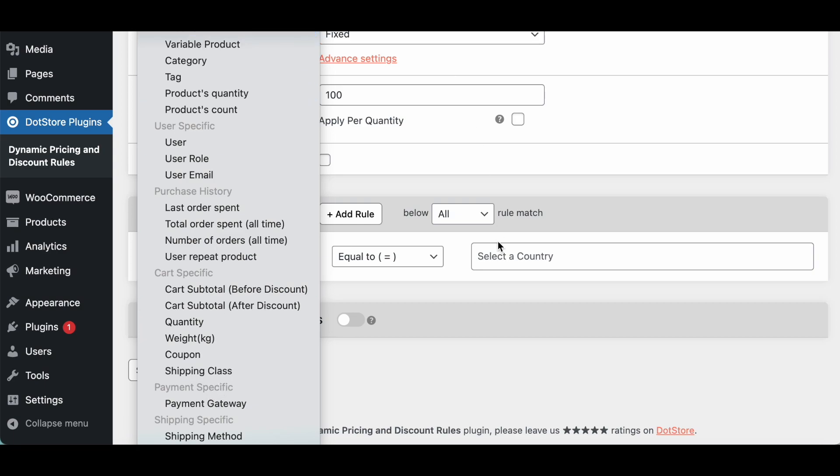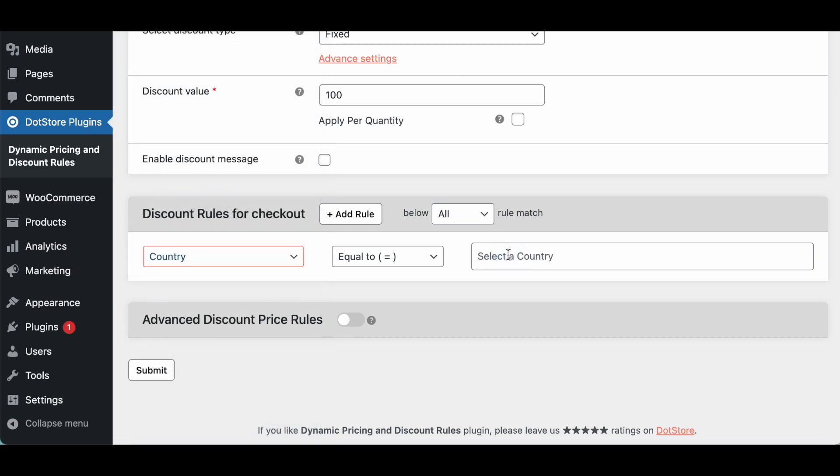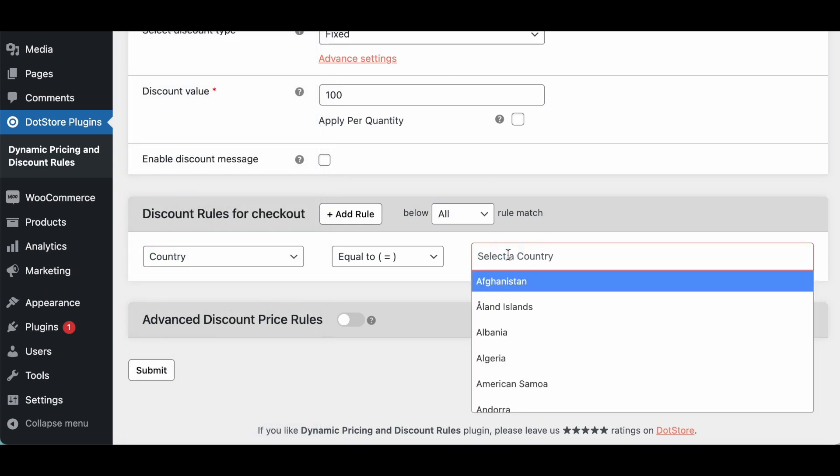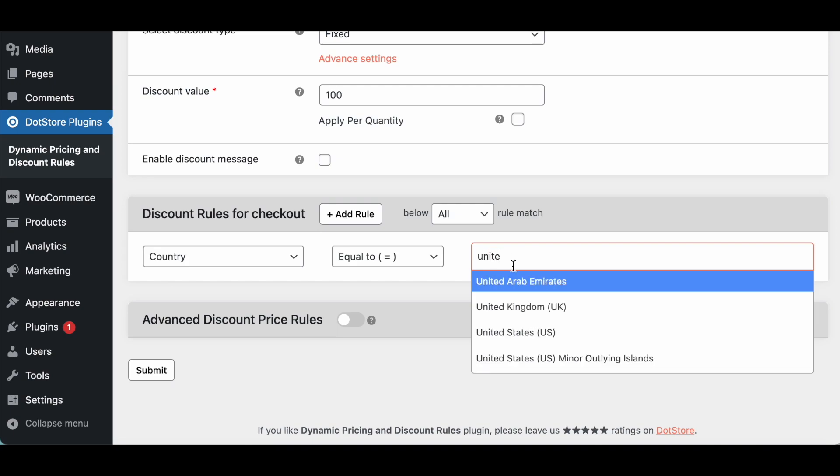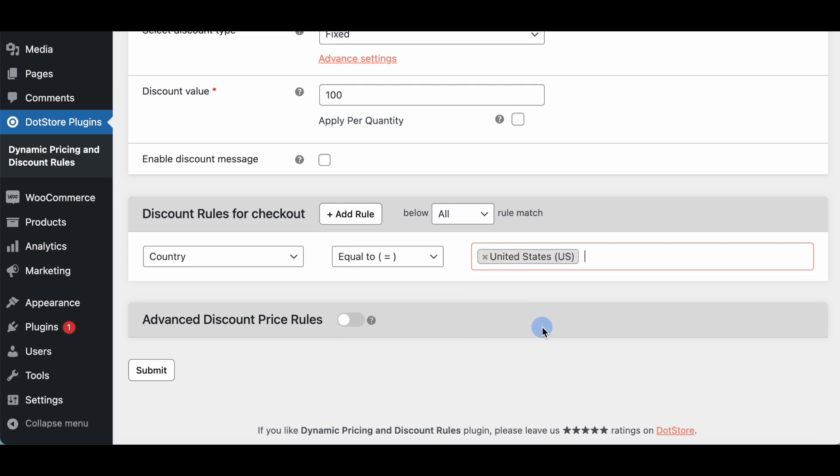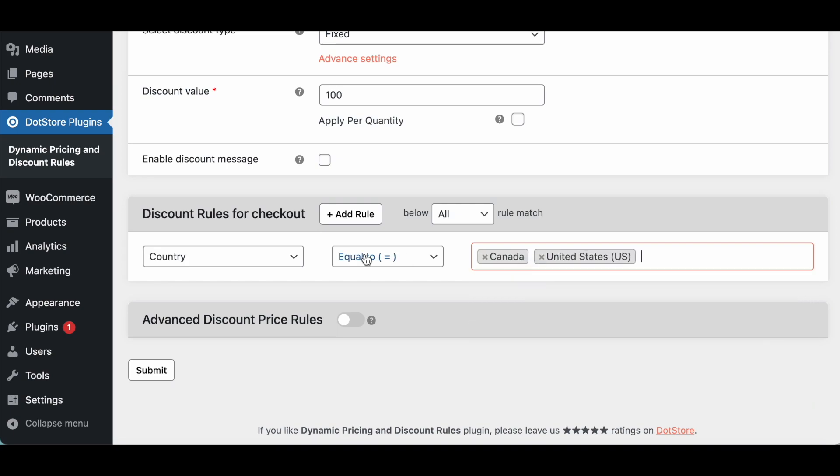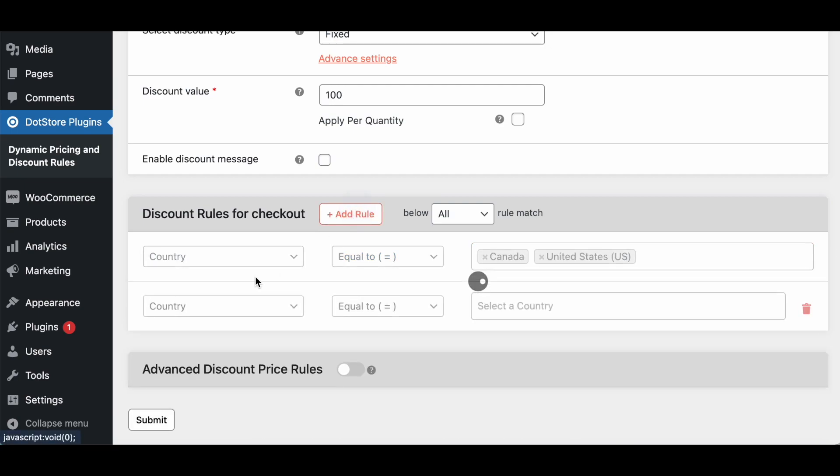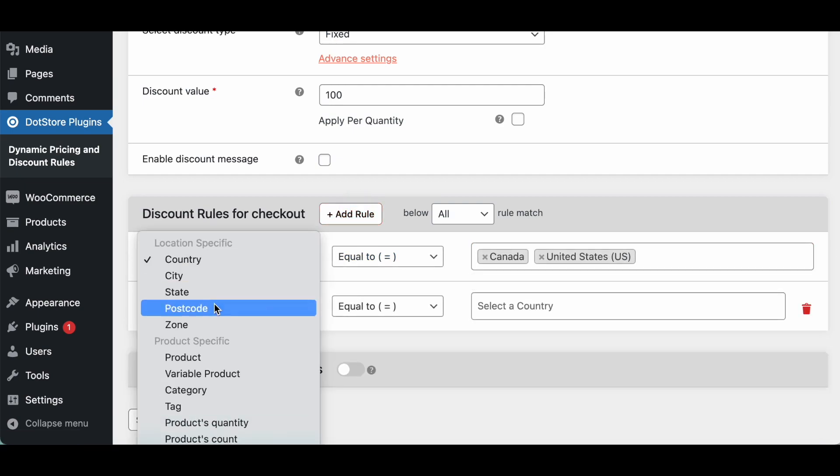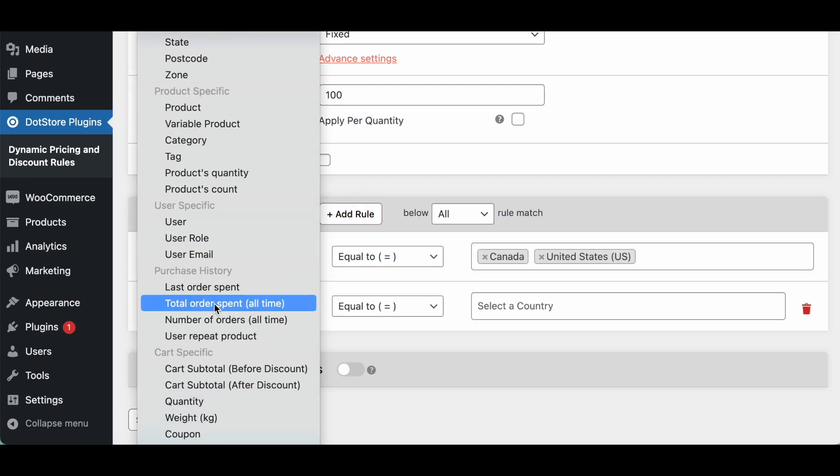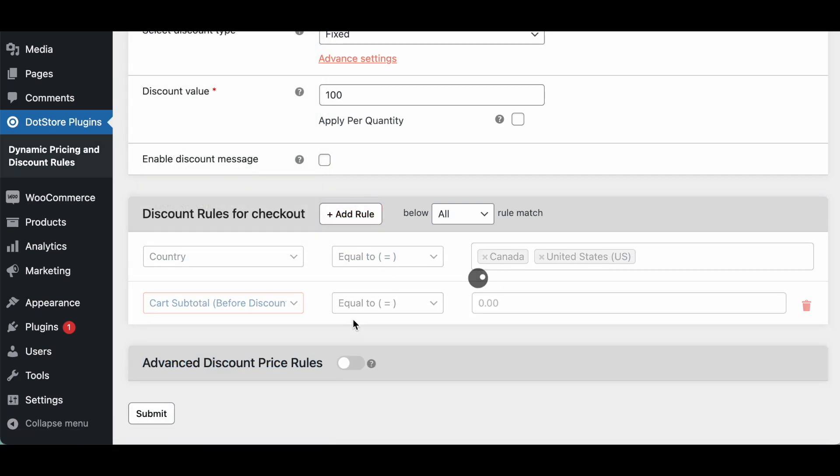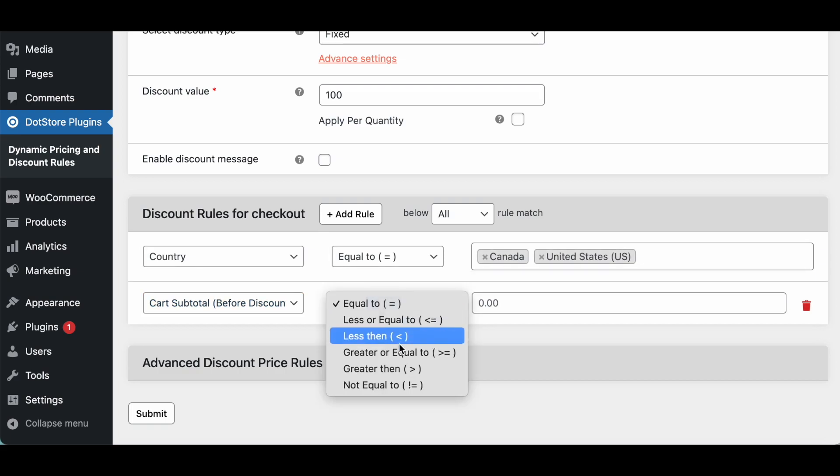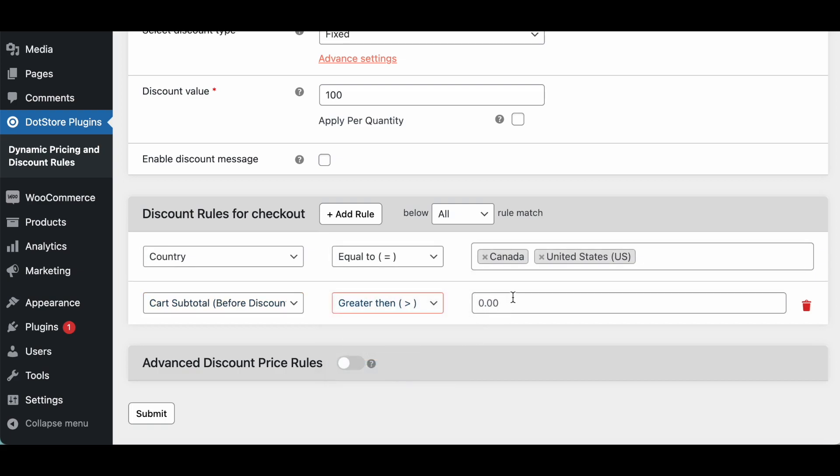So let's now configure like you need to display this discount only for the US and Canada. And after that you can select the order amount like this is only available if the order is above 2000 so we can add like this.